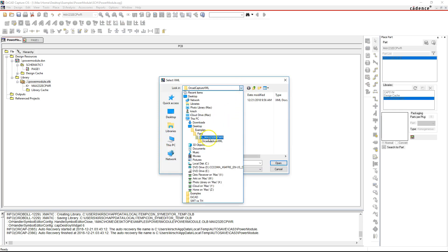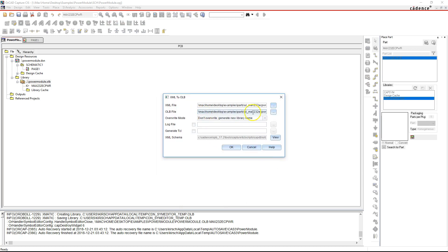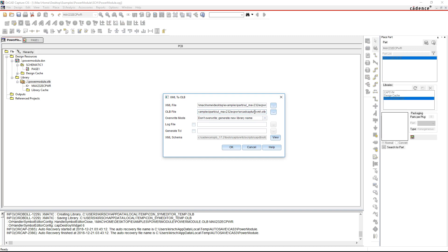This pulls up this window and then you can go to wherever you downloaded your XML file with the library parts. I have mine here, and then select that XML file. Now I like to, in this option here, the OLB file that will be created, I like to name it whatever the part is or the library or something like that, just so it's not generic.